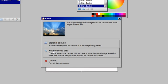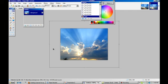And you're going to see this box here. I have expand canvas size, keep canvas size or cancel. What I want to do is I want to keep the canvas size and you see how it just pastes the box,